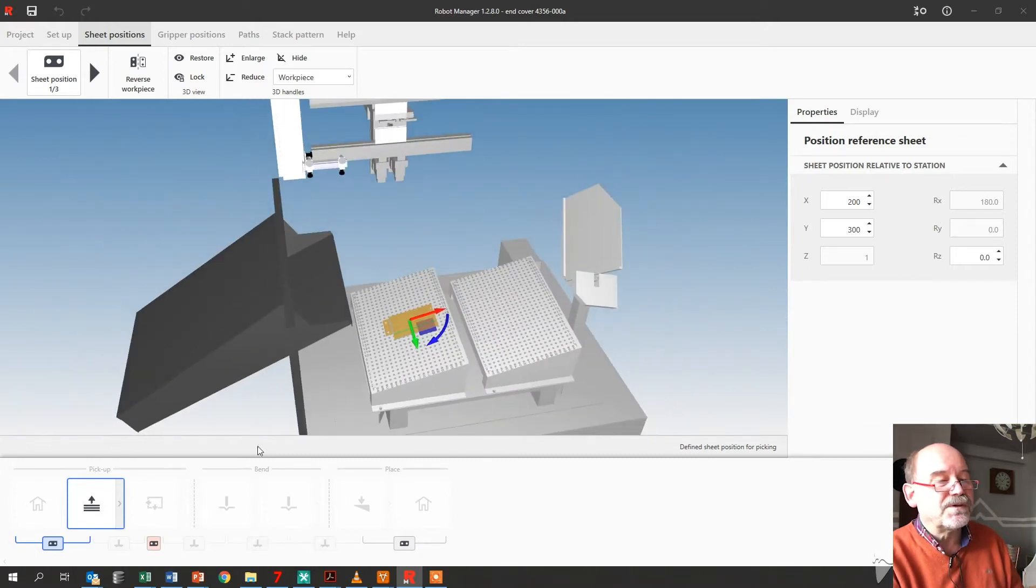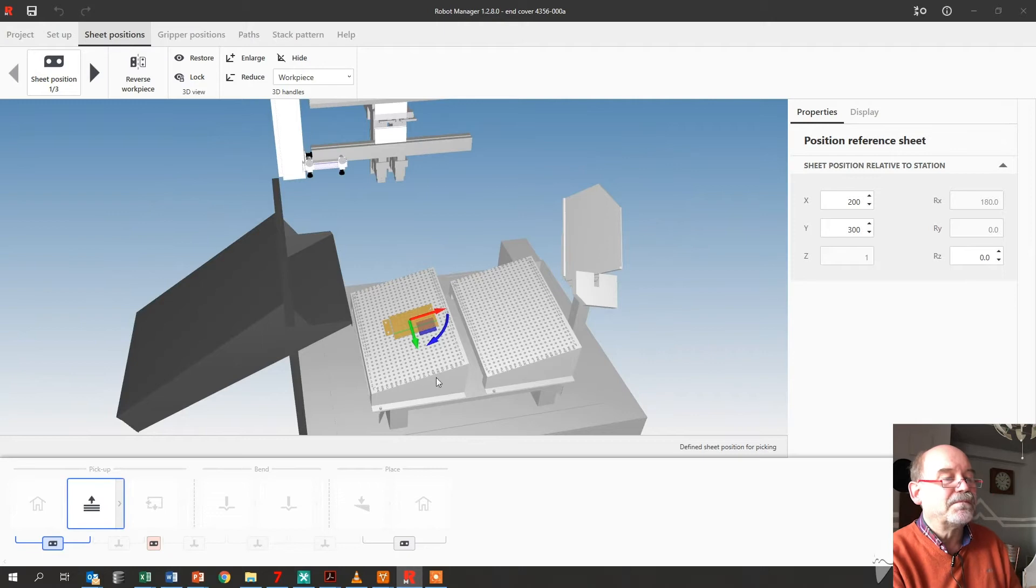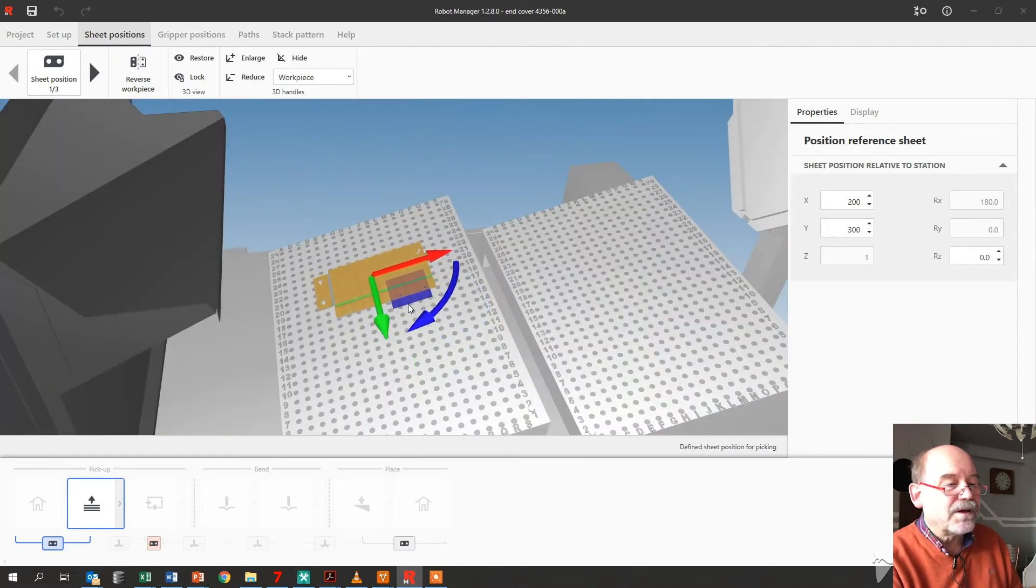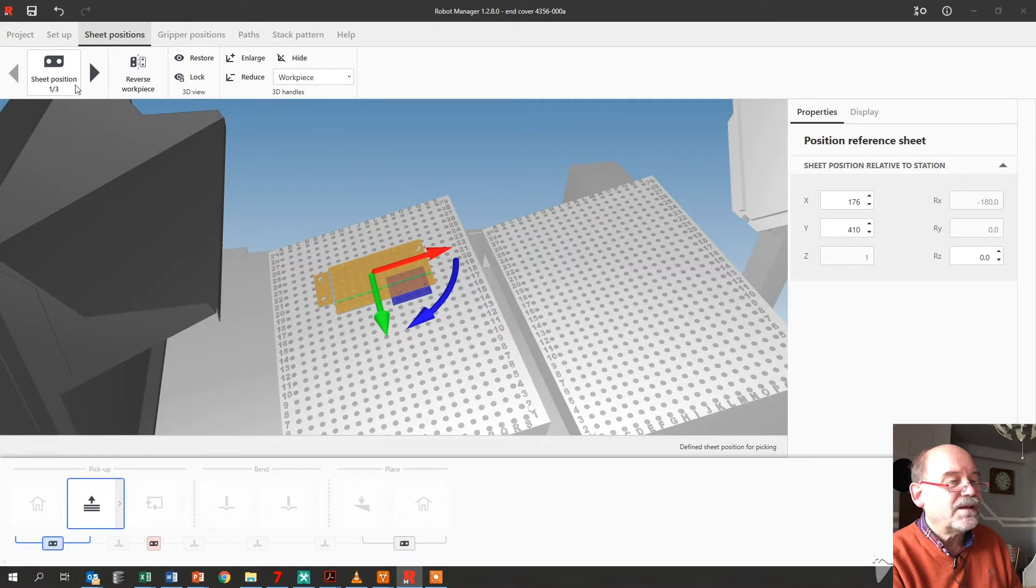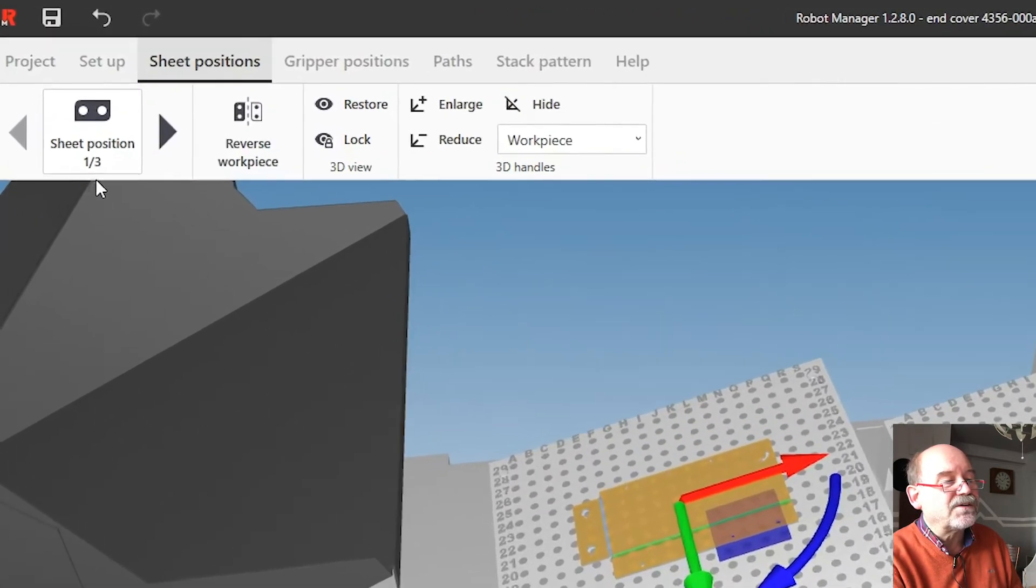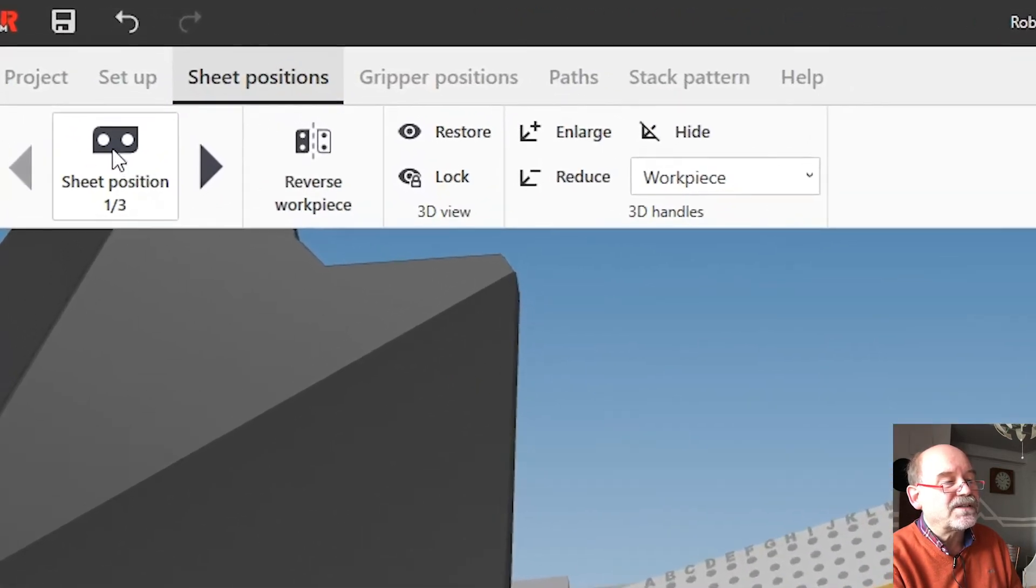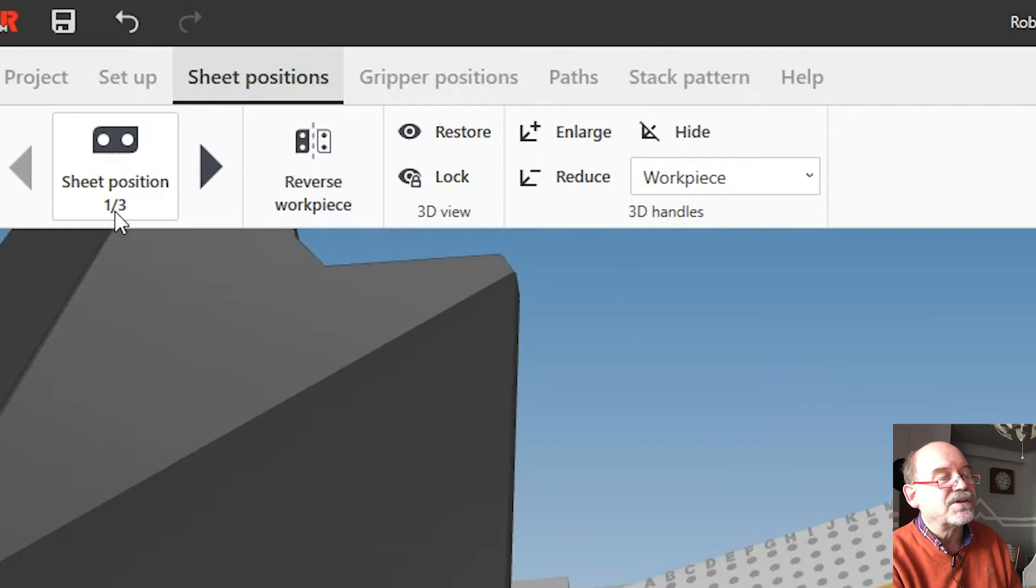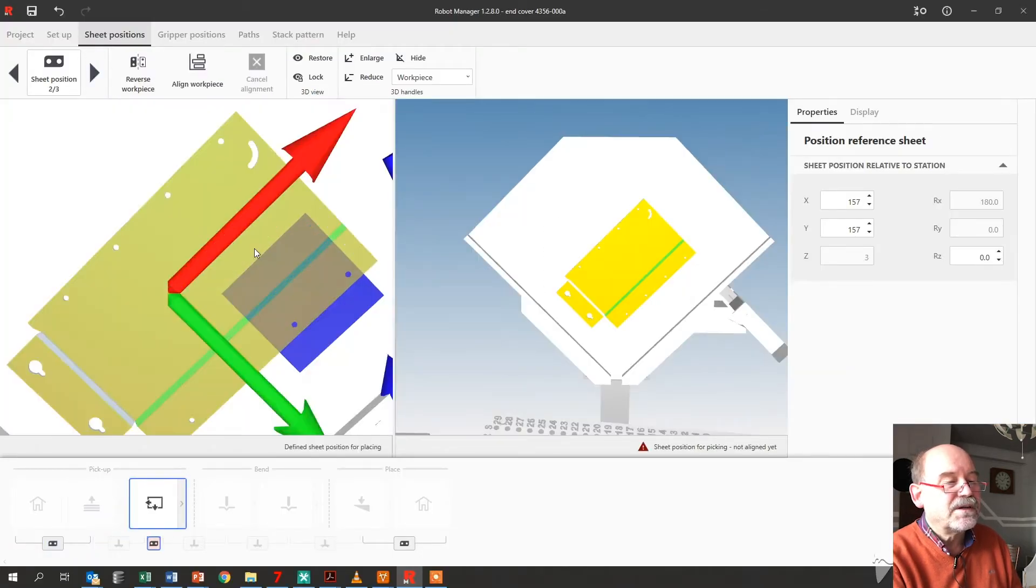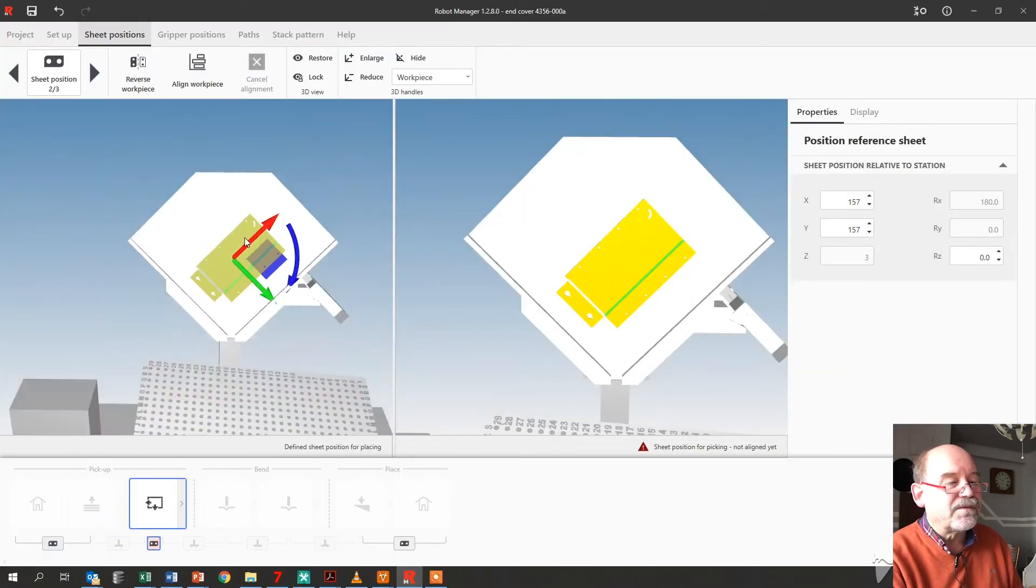So we need to go through all these parts here. You can move your part. Let's move it somewhere here. And then at the top you just start on the left side. We're at sheet position. I need to do three. This is one of three. So this is the next one. This is in my reference table.